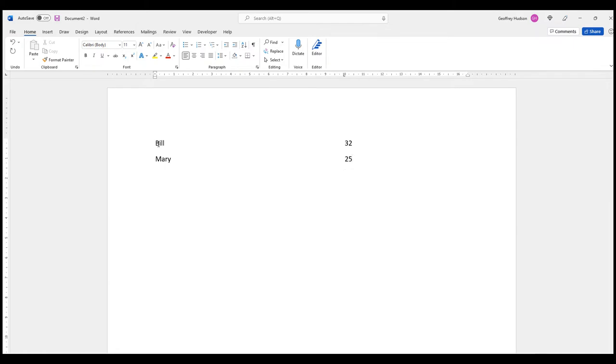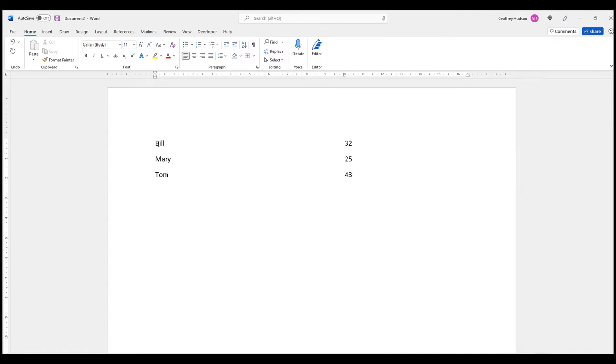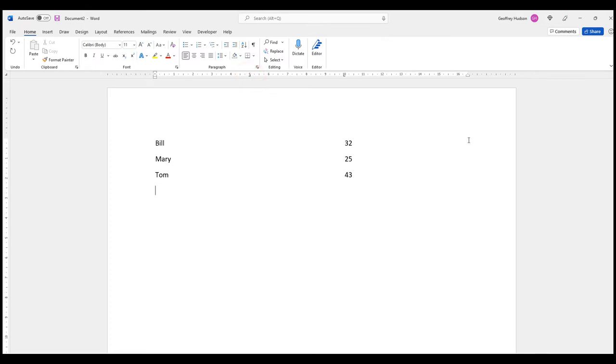Now, let's say I wanted to use the right tab marker in this paragraph. I simply click through until I come to the right tab marker and place this at number 5. Now we'll say Harry, press the tab key, and Harry is 34.